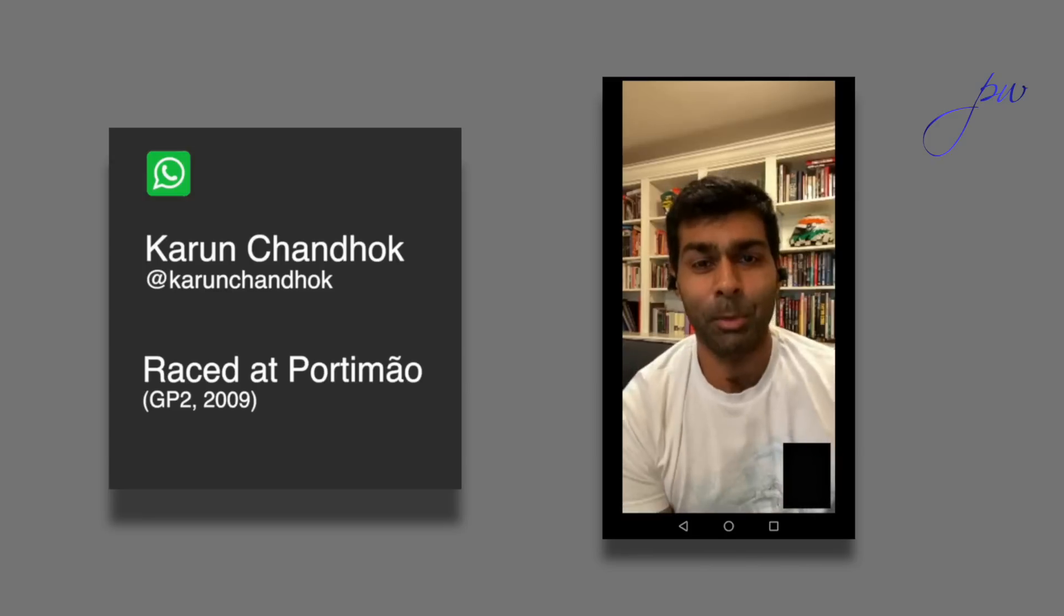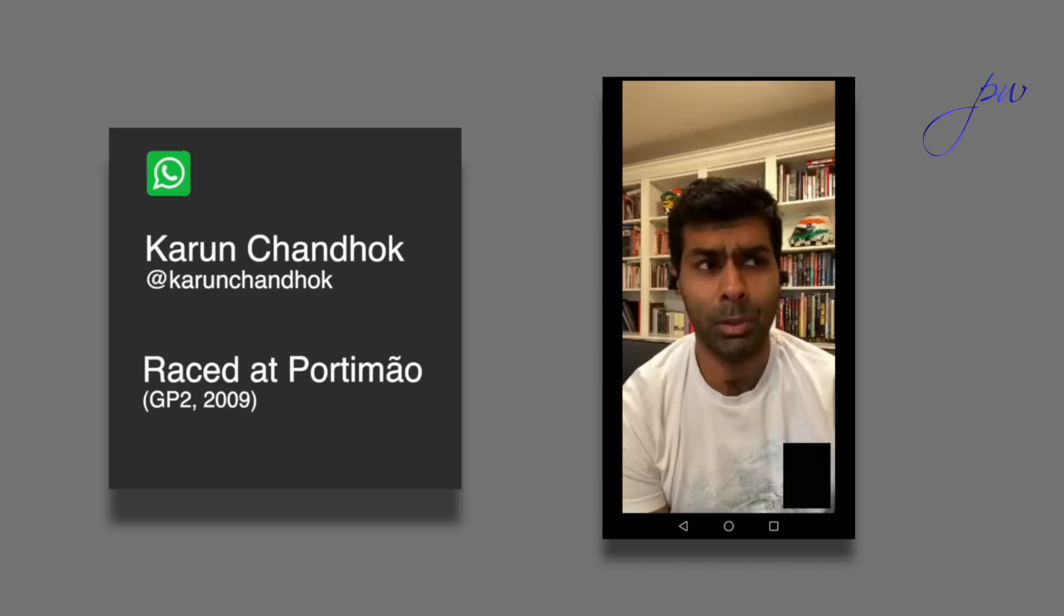It's an interesting track, Portimão. I think they developed it and built it initially back in 2007, 2008, to be a Formula One race venue.